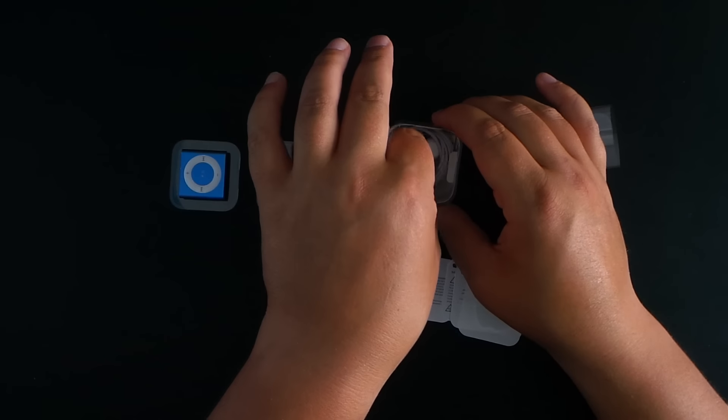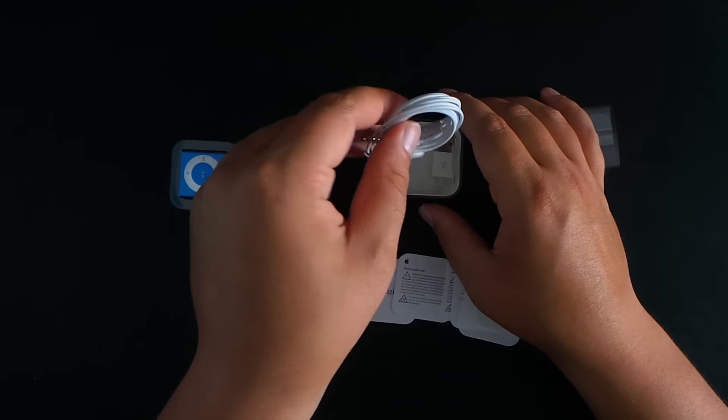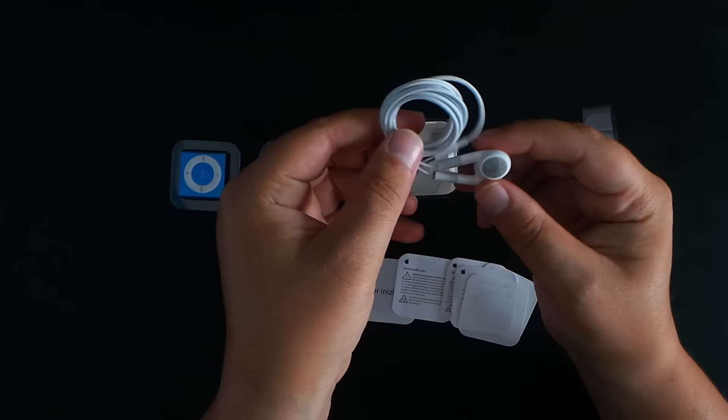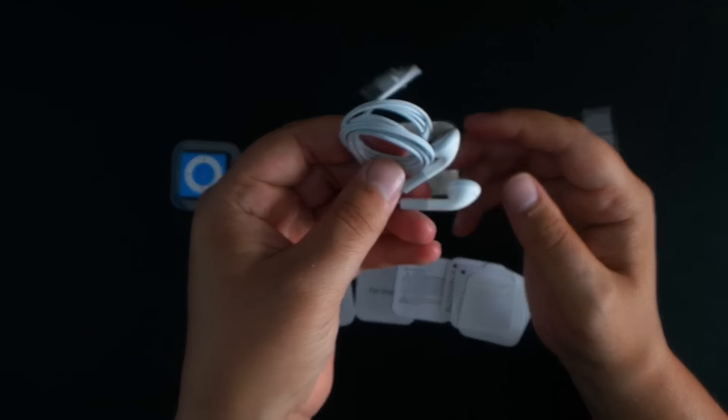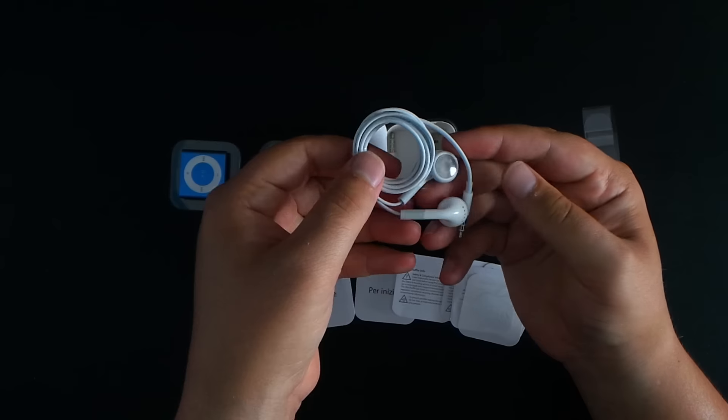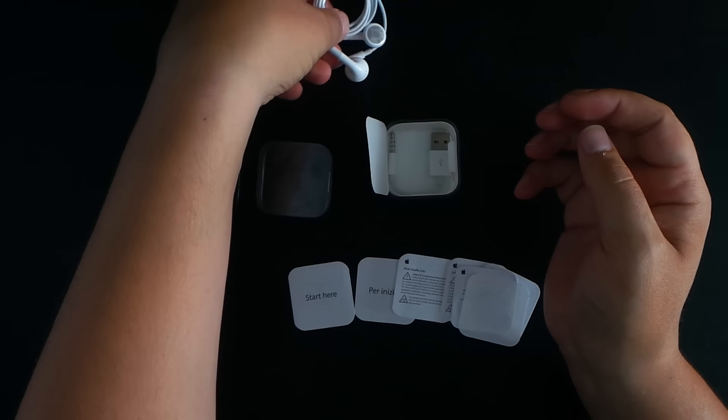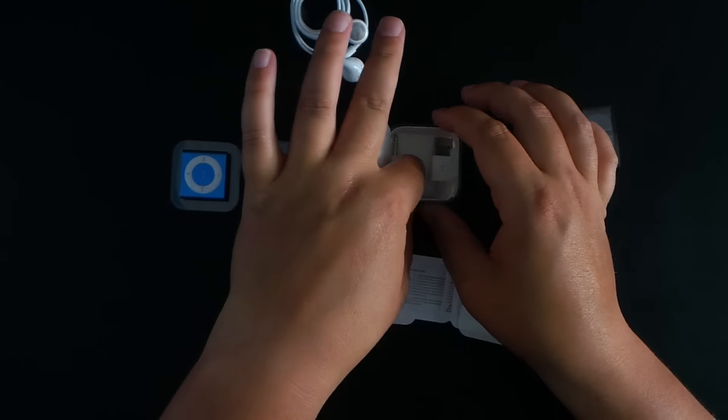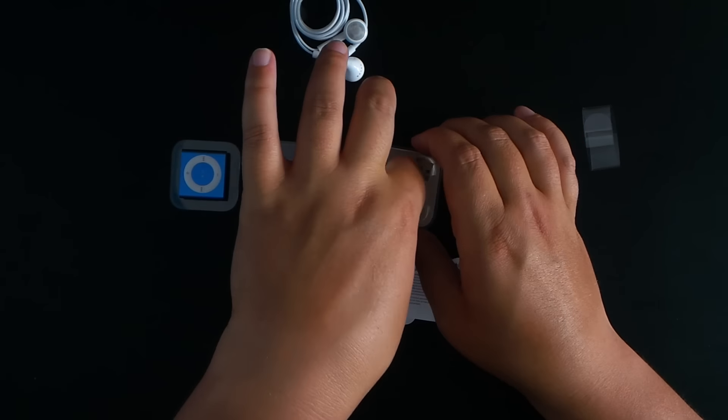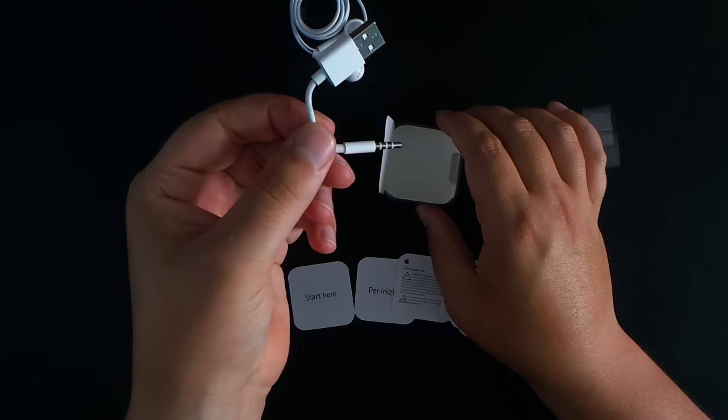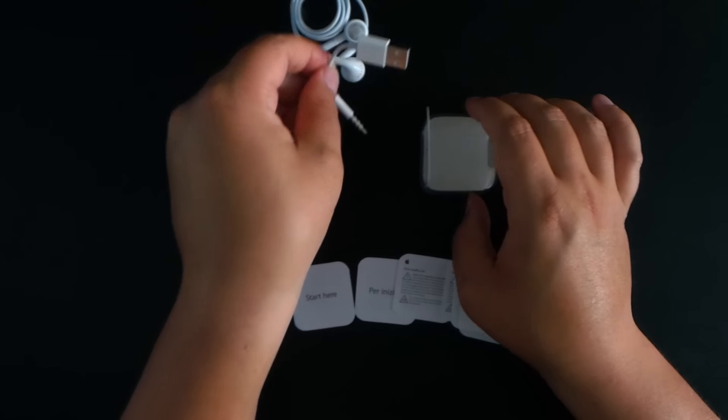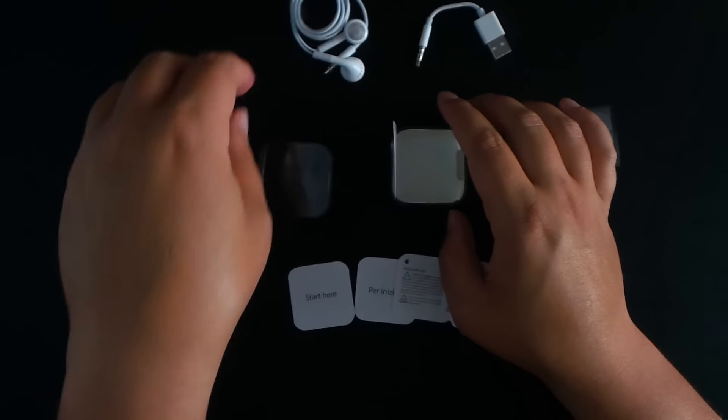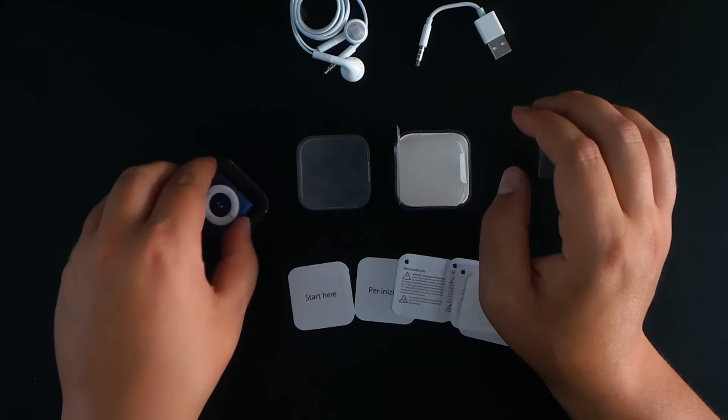And underneath, you've got a set of just the old-style headphones. So not earpods, the headphones. And also, you have your charge cable as well. Great to see.